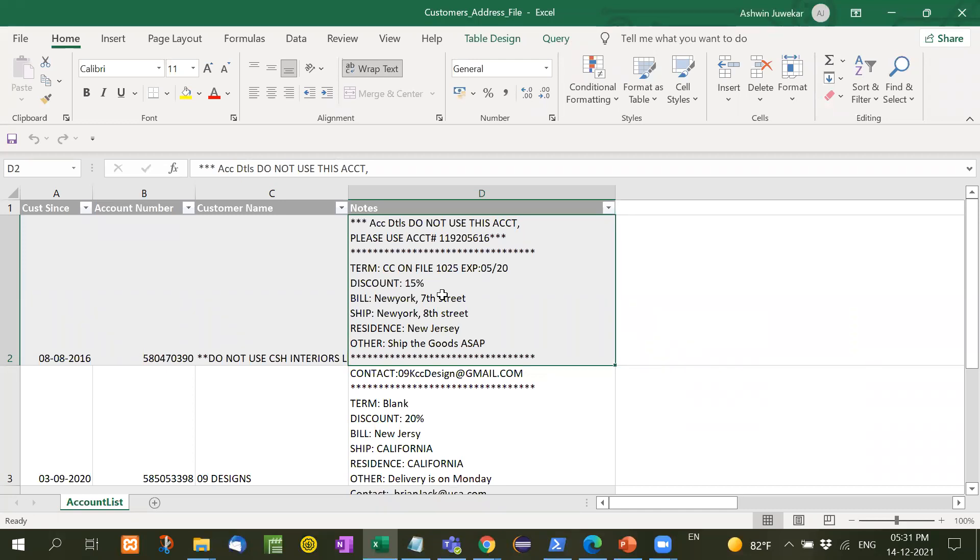Now the requirement is that suppose there is a sales order form, and inside that there are different elements or text boxes for term, for discount, for bill, ship, residence, and other. Now every information is here in one column with one cell. Now we have to separate this data and then we can be able to upload that CSV into NetSuite.